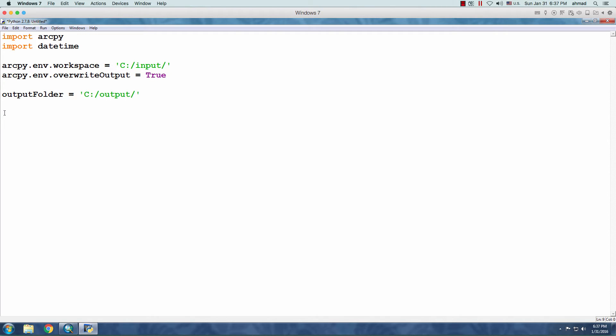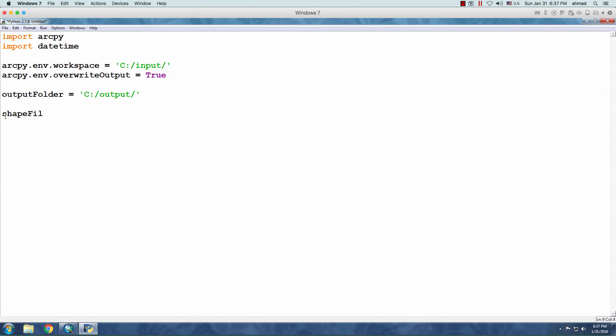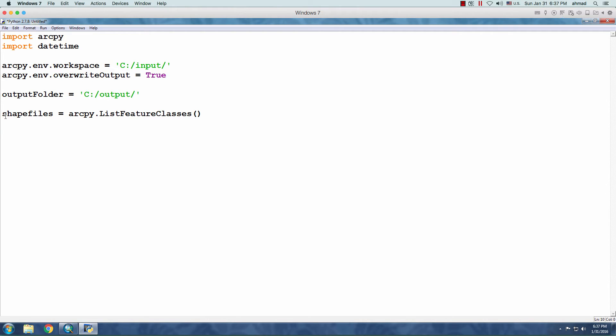Then, we are going to use a class under the ArcPy package named ListFeatureClasses. And this class would create a list, an object list of all the shapefiles under a specific folder or feature classes under GeoDatabase. So, this is the object that is being created from this class.